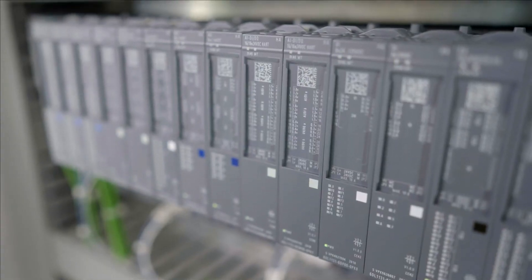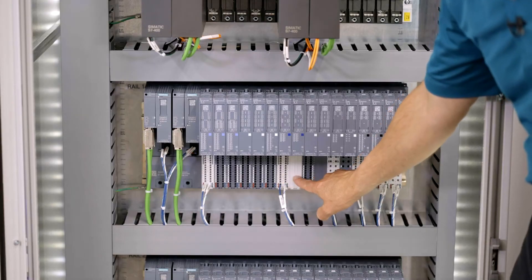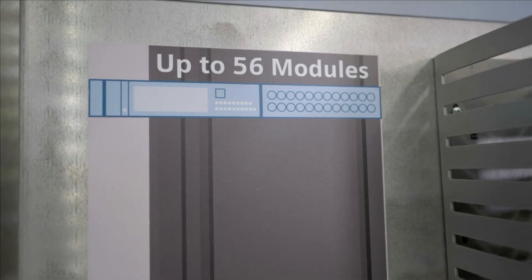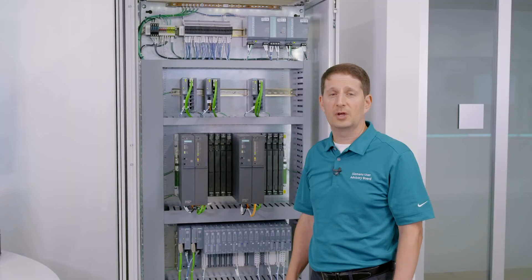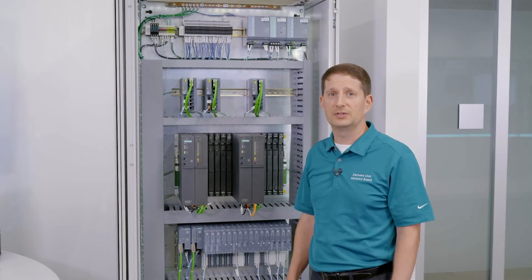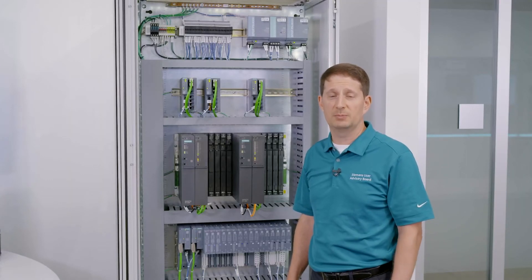High availability, opportunities for redundancy, and a flexible architecture. This I/O was made for the process industries. This is ET200 SP HA.